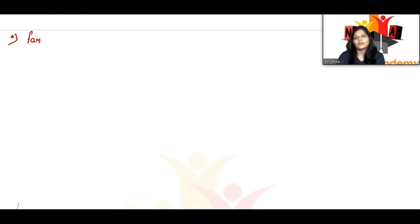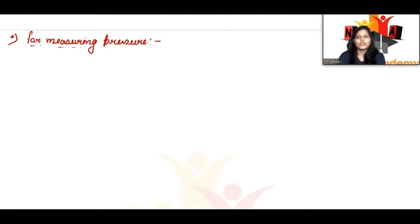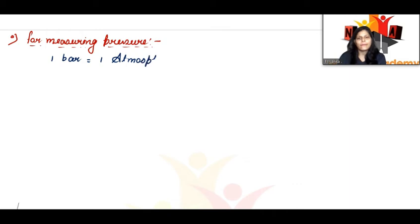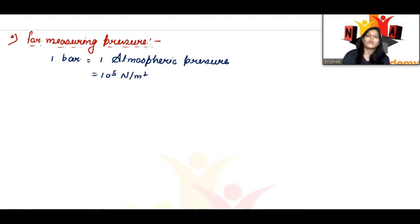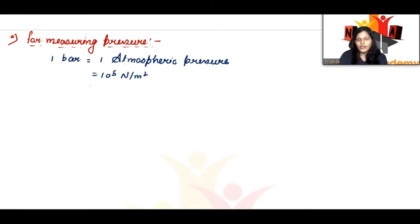Now, units for measuring pressure. Pressure is equal to force per unit area. First unit is 1 bar, which is equal to 1 atmospheric pressure. It is also equal to 10 to the power 5 Newton per meter square, or 10 to the power 5 Pascal.